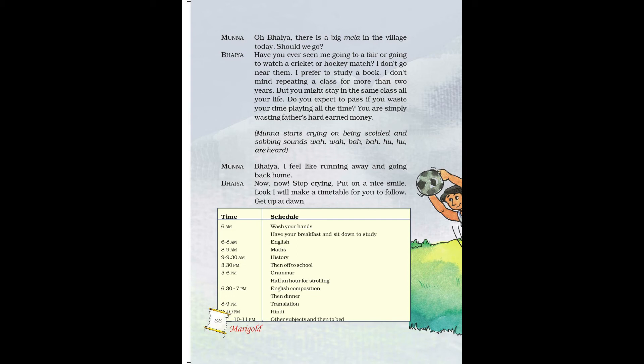Hearing all this, Munna started crying. Bhaiya then tells him to stop crying and put a smile on his face — comforting his younger brother. He says he will help make a timetable and Munna must follow it. The word 'dawn' — D-A-W-N — means early in the morning. Munna had said he felt like running away and going back home, but Bhaiya reassures him and says he will help him study by making a proper schedule.